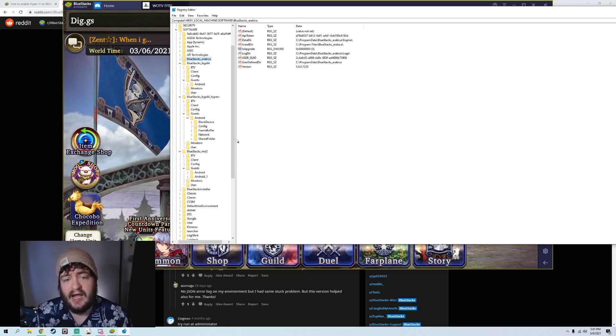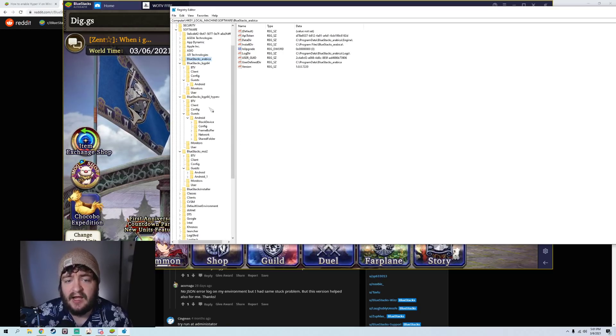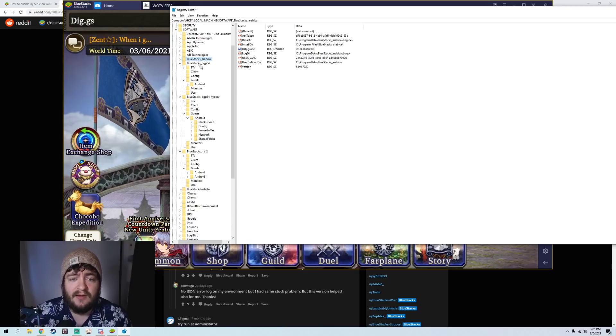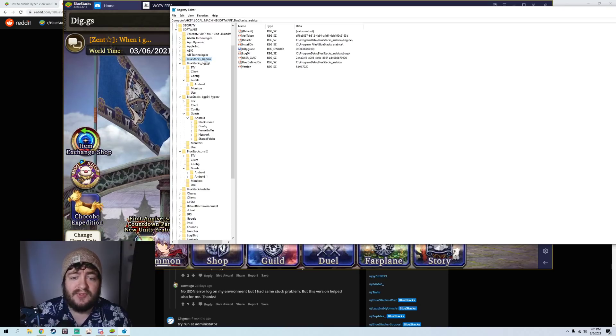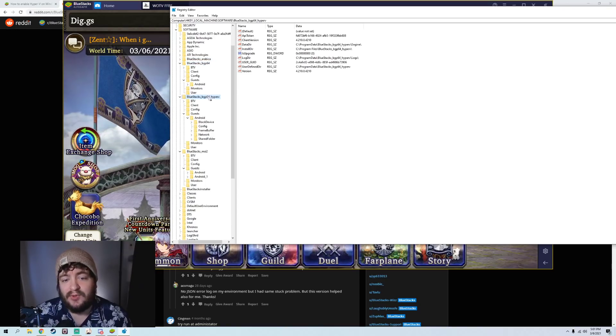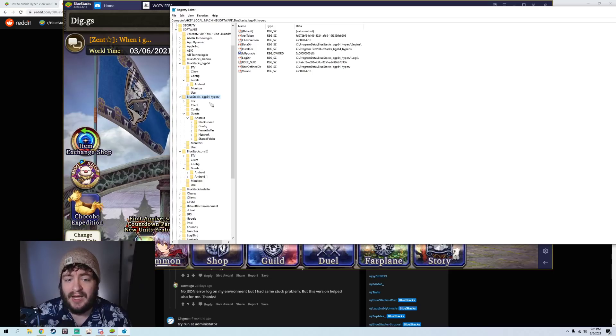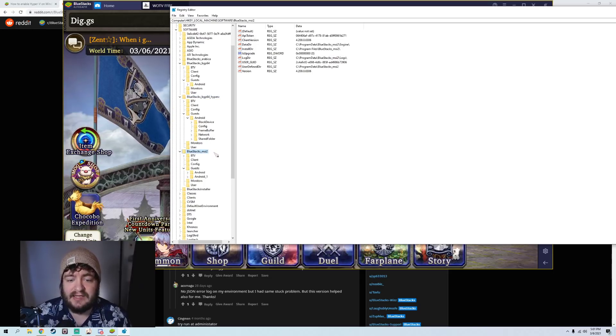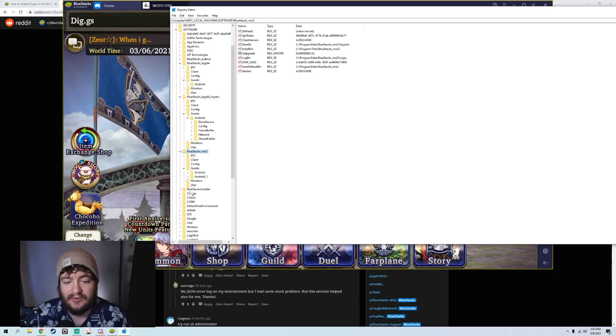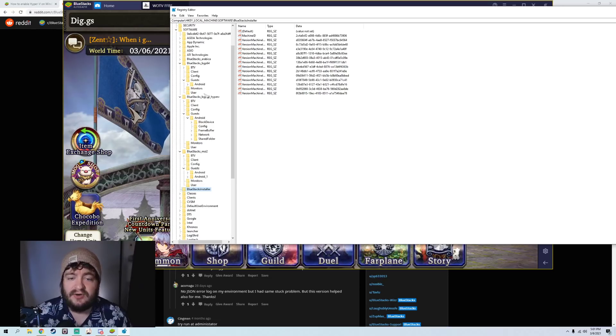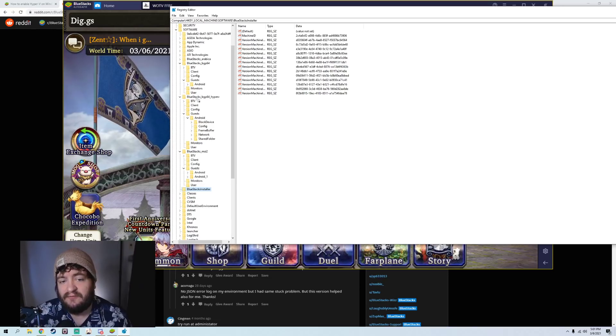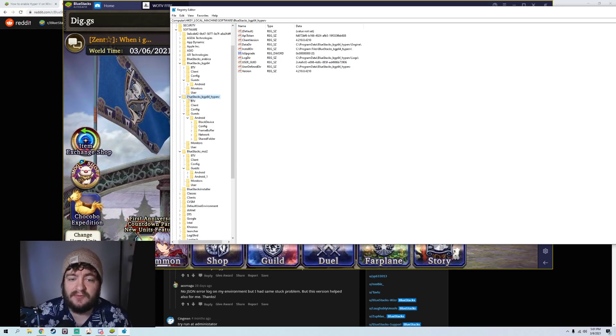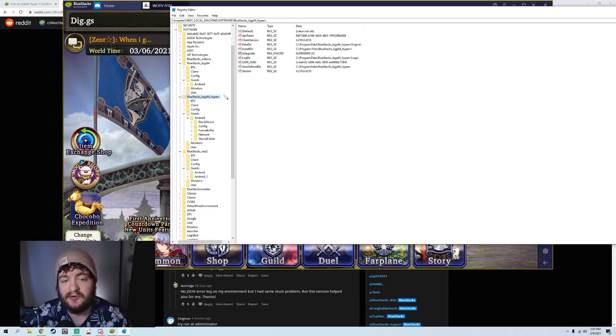For example, I have Bluestacks 5, Bluestacks 64-bit. You can see I have Bluestacks Arabica, Bluestacks 64-bit right here, Bluestacks 64-bit Hyper-V, Bluestacks MSI 2, Bluestacks Installer. So, I'm going to want to go to the version of Bluestacks that I'm currently using, which is the Hyper-V version.